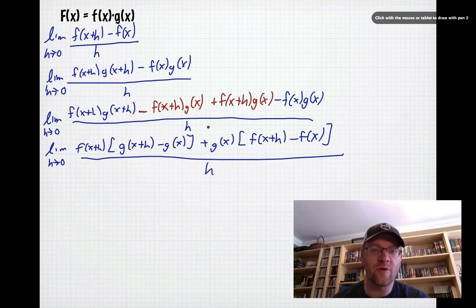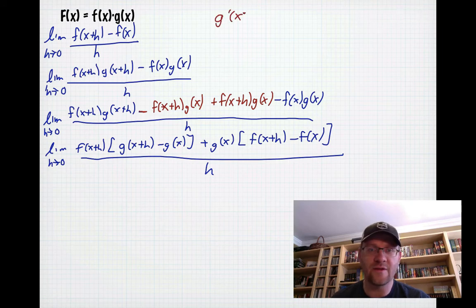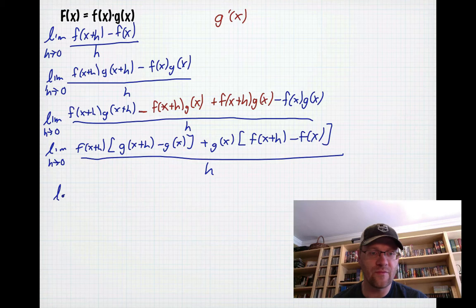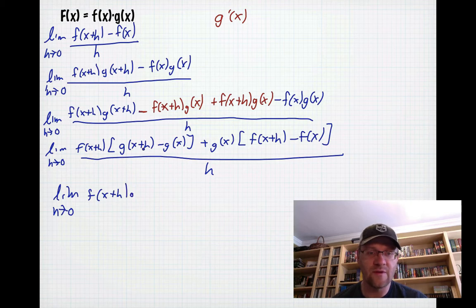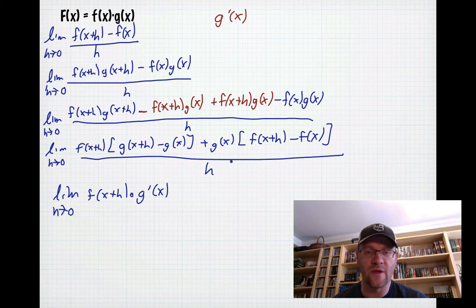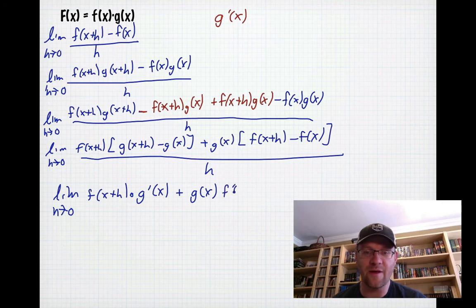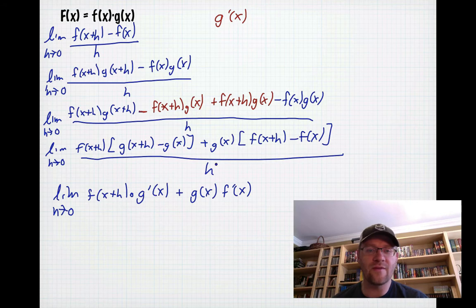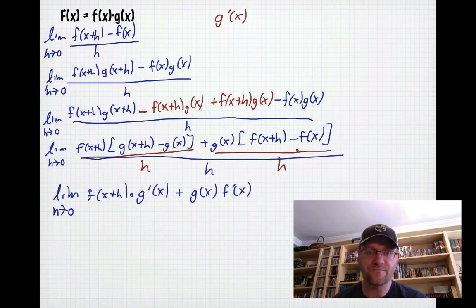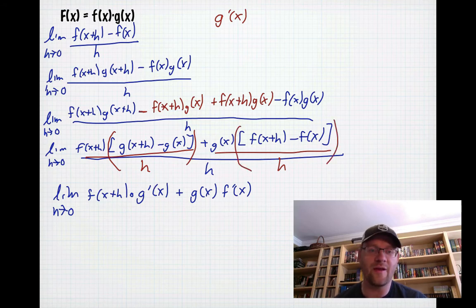Now you might see where this is going. [g(x+h) − g(x)] / h is exactly g′(x) — the derivative of g. So I can replace that part and write the limit as h approaches zero of f(x+h) times g′(x). Over here, g(x) multiplied by [f(x+h) − f(x)] / h is f′(x). With h gone from the denominator, I can now substitute h = 0.